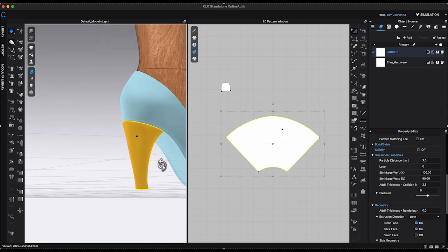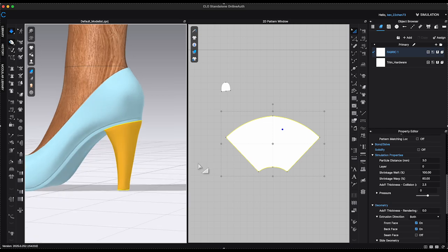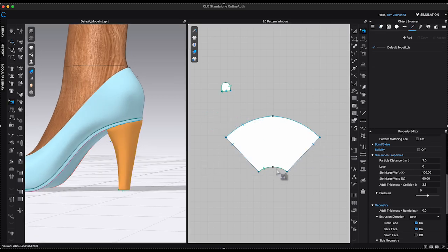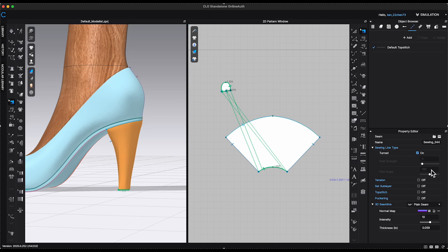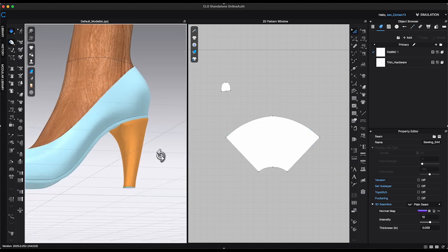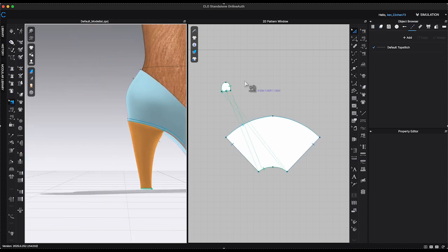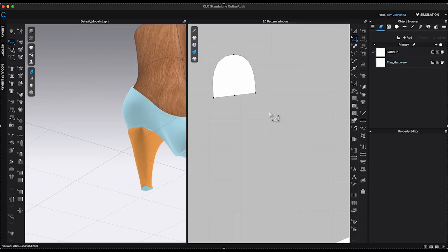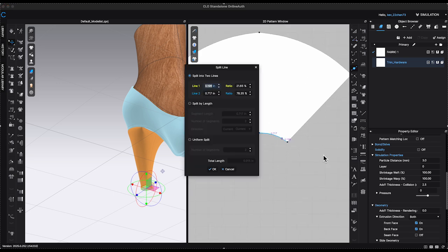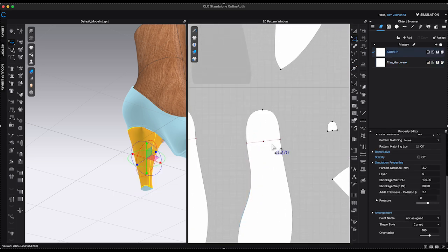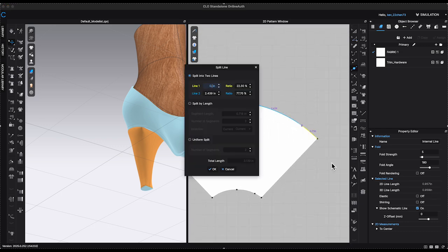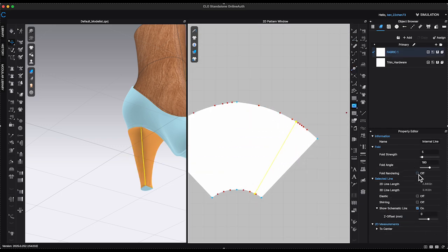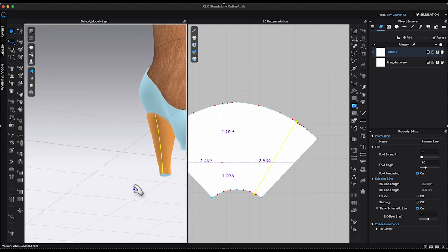However, the shape of the heel appears kinda chunky. To refine it, I added internal lines on each side toward inner heel surface. Change fold angle to 90 degrees and simulate.